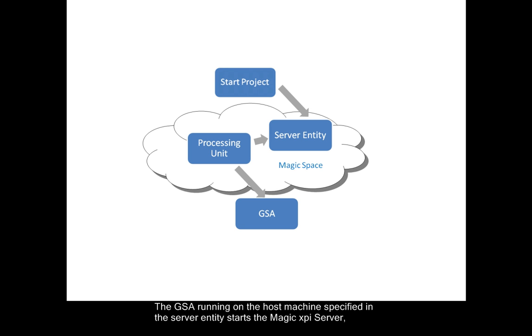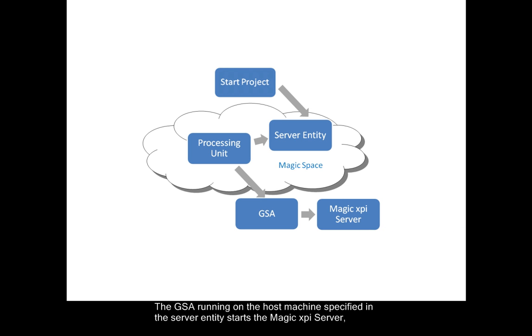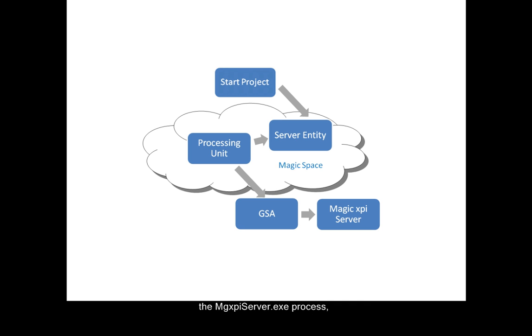The GSA running on the host machine specified in the server entity starts the MagicXPI server, the MGXPi server exe process, according to the parameters passed to it from the Magic processing unit.